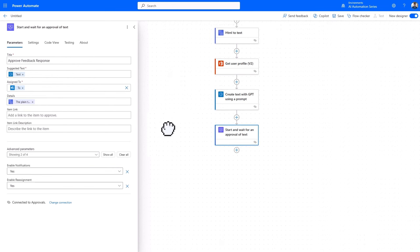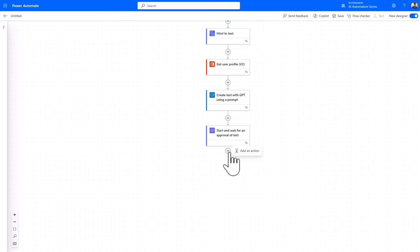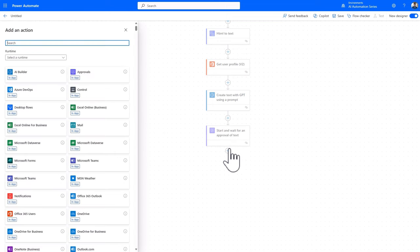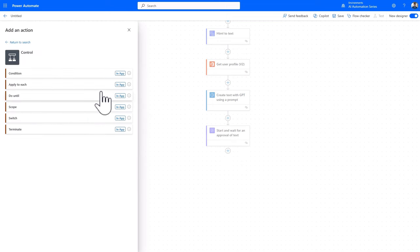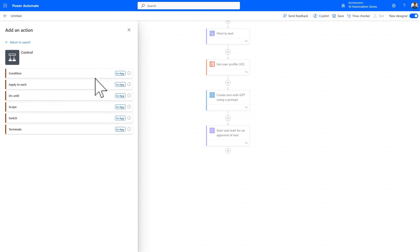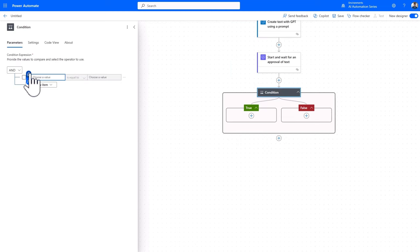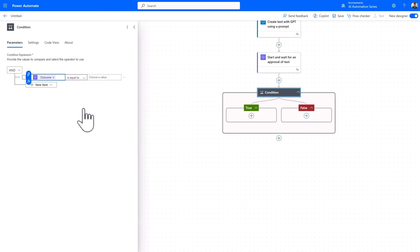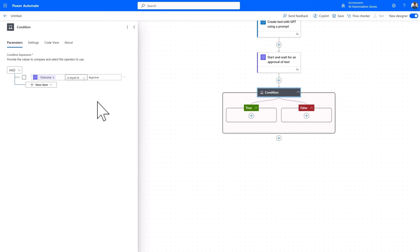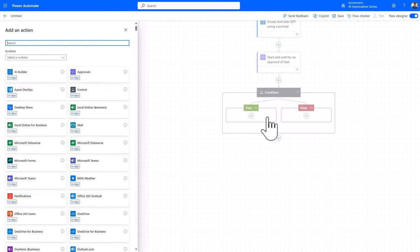And then finally, let's go ahead and add a condition. And we'll configure it to say when the outcome of the approval is equal to approve. In other words, when the AI response text is modified and approved, then an email needs to be sent.